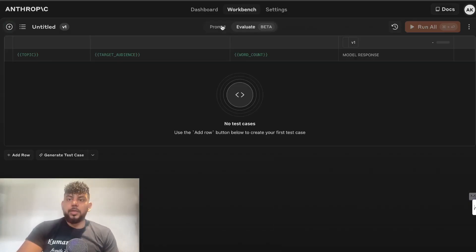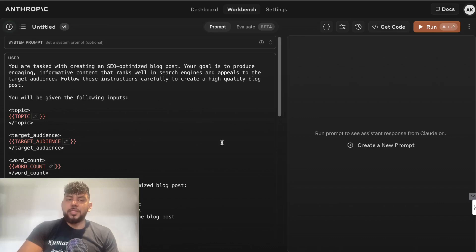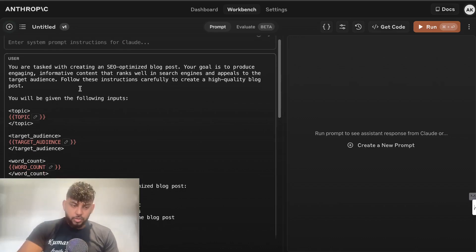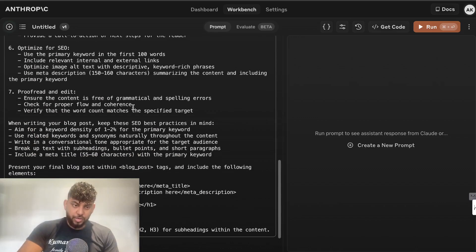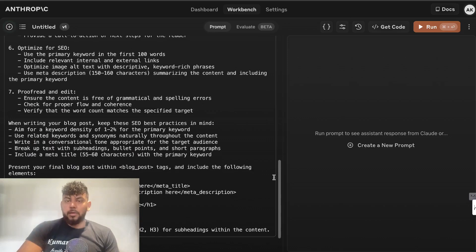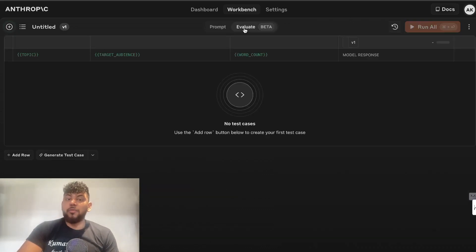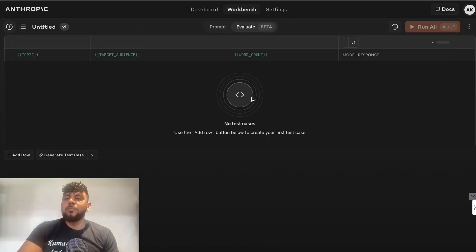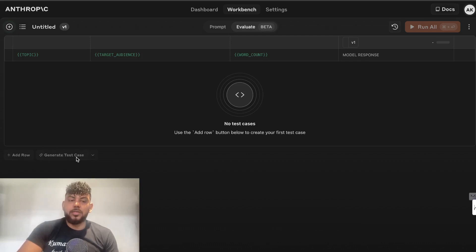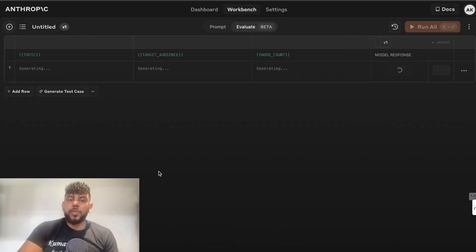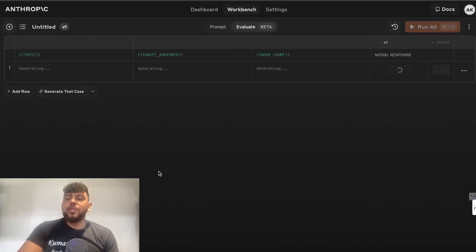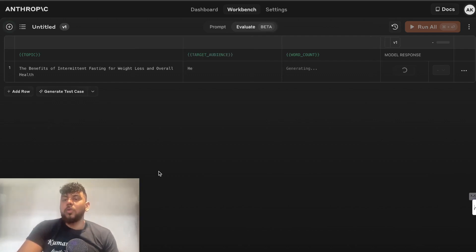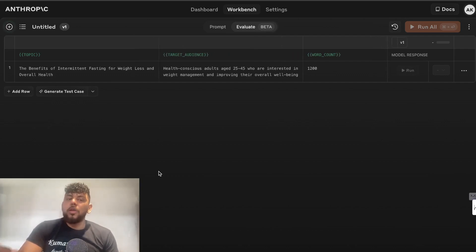If you haven't used the API console before, this is what it looks like. You have the system settings, you have the user, and then you can actually generate content like you would in the playground mode. There's also a couple of new features. There's the Evaluate, so this allows you to evaluate or for you to test between different responses and different models. If you actually wanted to generate a test case, we can click that and it will generate to you content based upon different models, so you can decide which model you like the best for your specific use case.